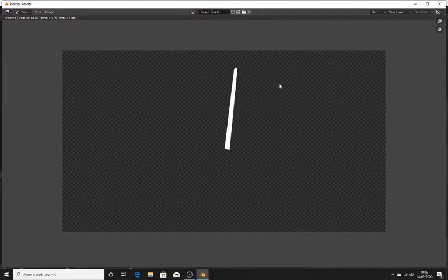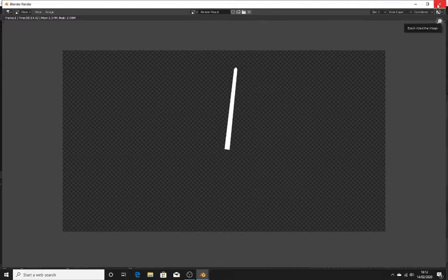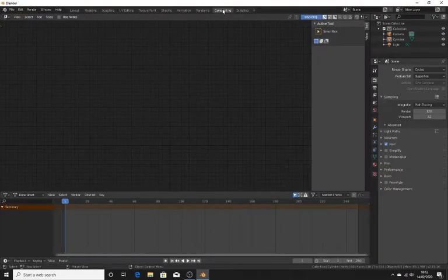Now you should get something like this, wherever you put your lightsaber. That's fine — just close it and go into compositing.